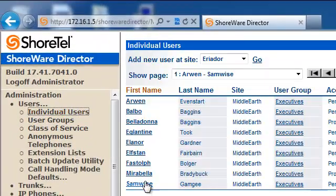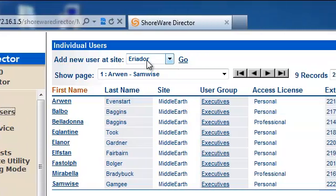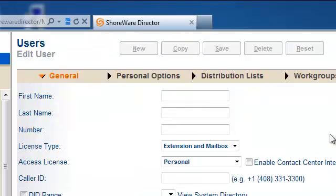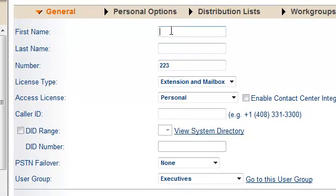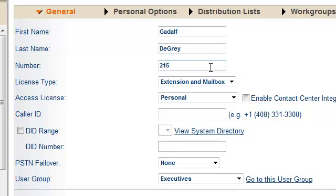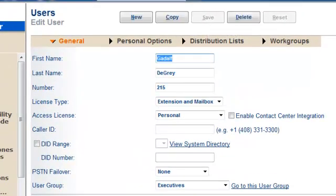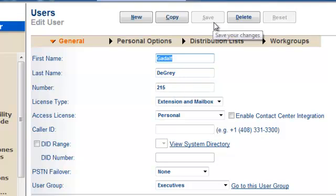So let's go add a user. I'm going to add a new user at site Middle Earth. This is probably the easiest part of a Schwartel deployment — go ahead and add Gandalf. I don't want extension 223; I want them to have extension 215. By default, he's got an extension and a mailbox. If I go ahead and save this, that's it. That's all it took to add a user in Schwartel.